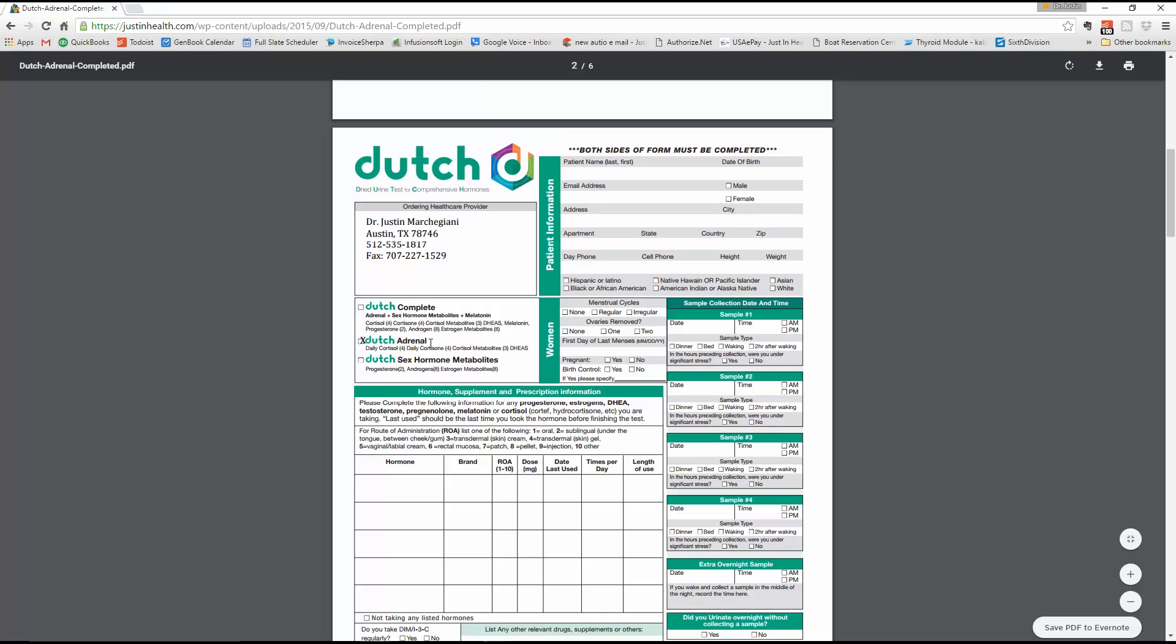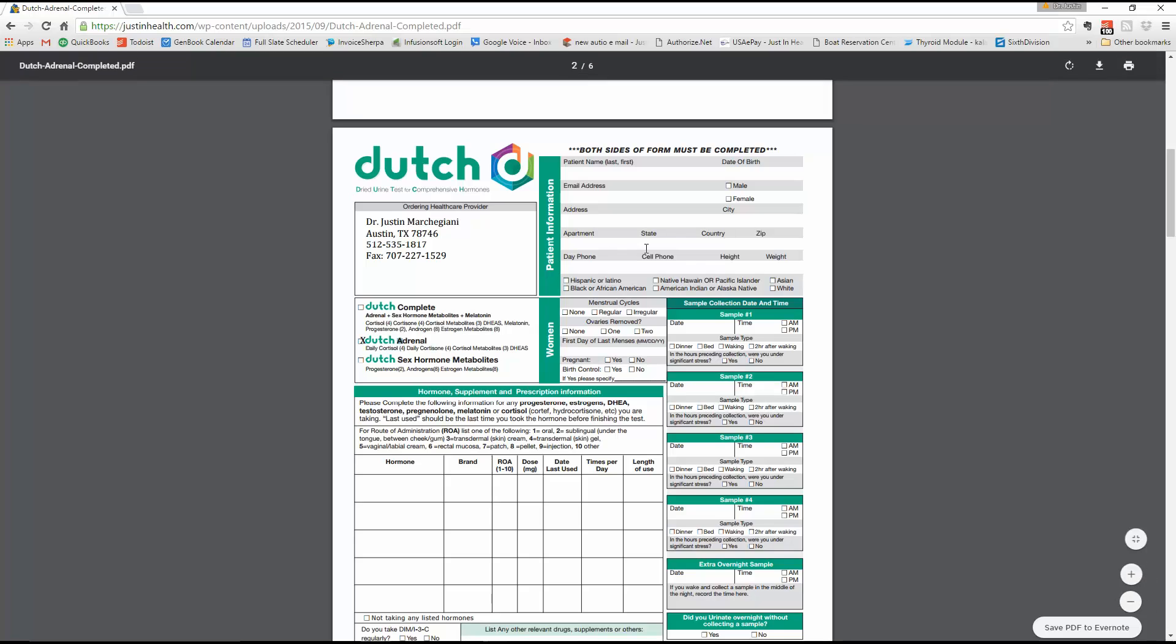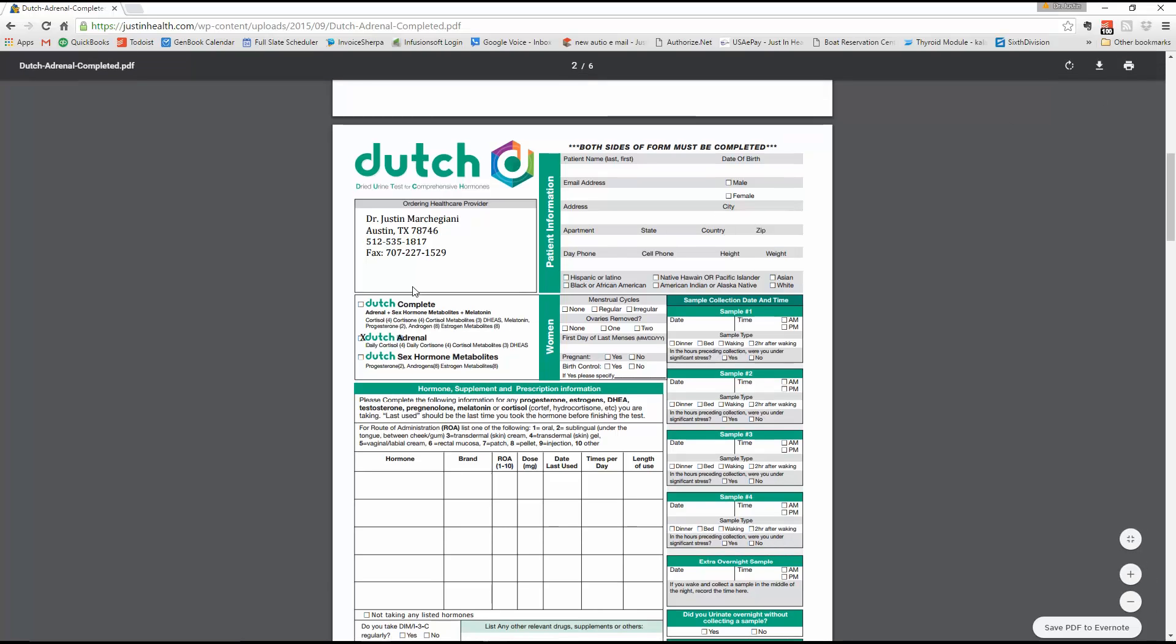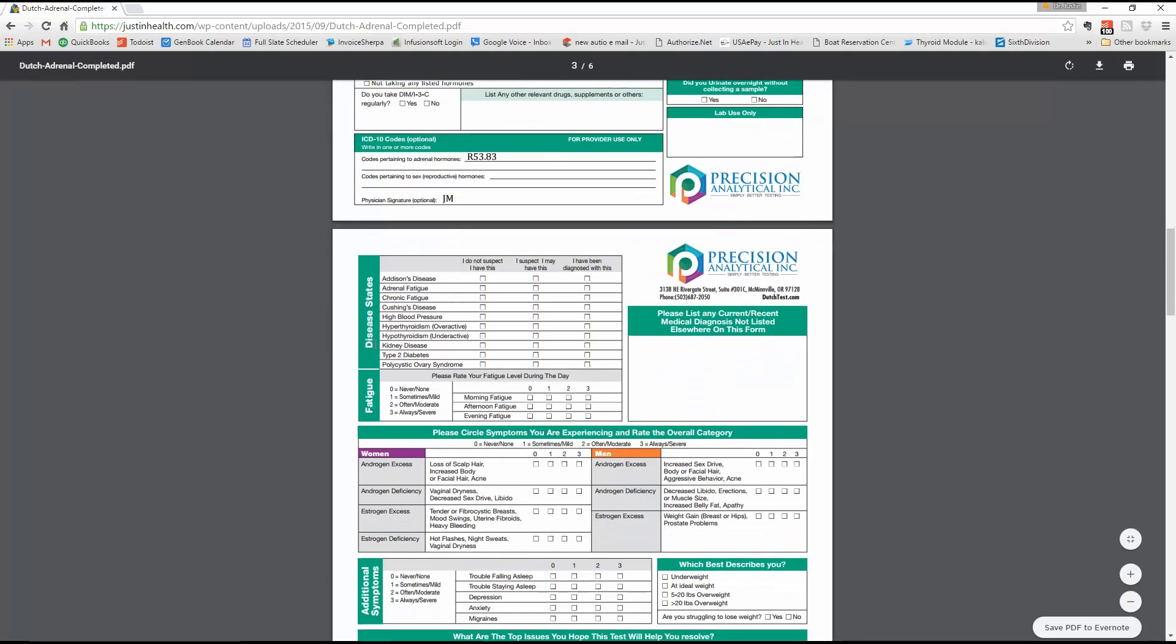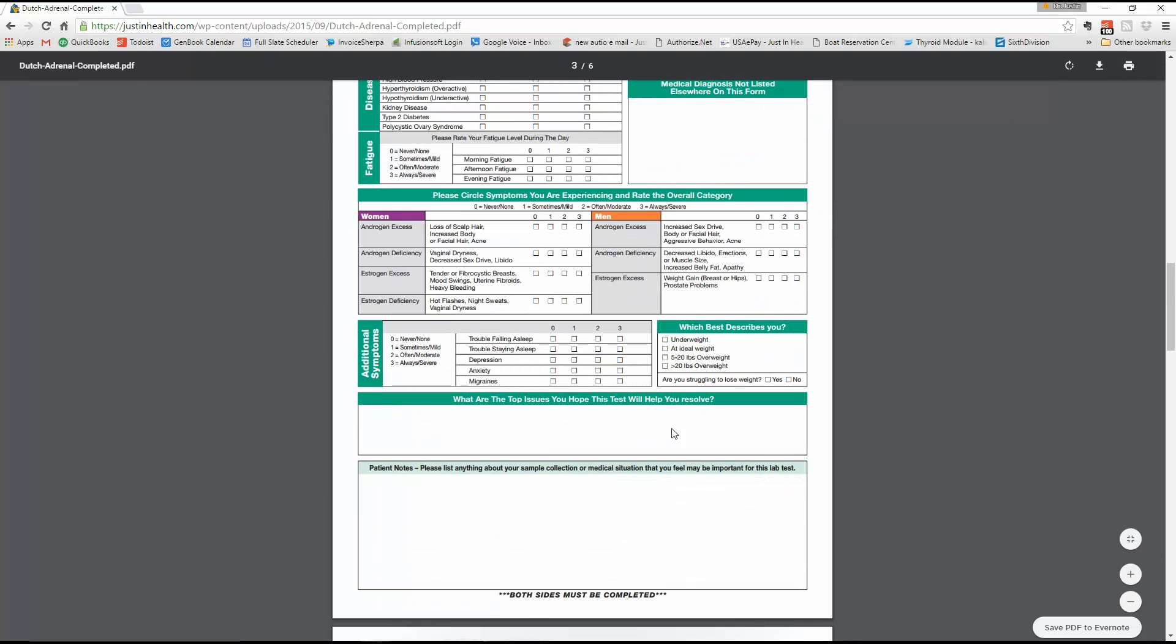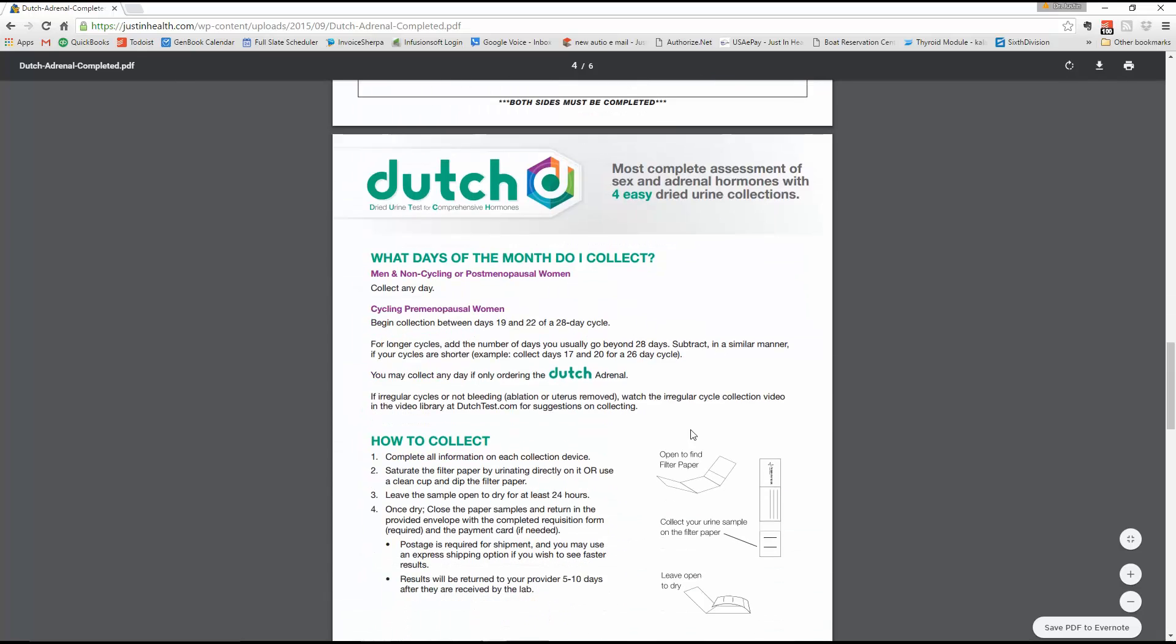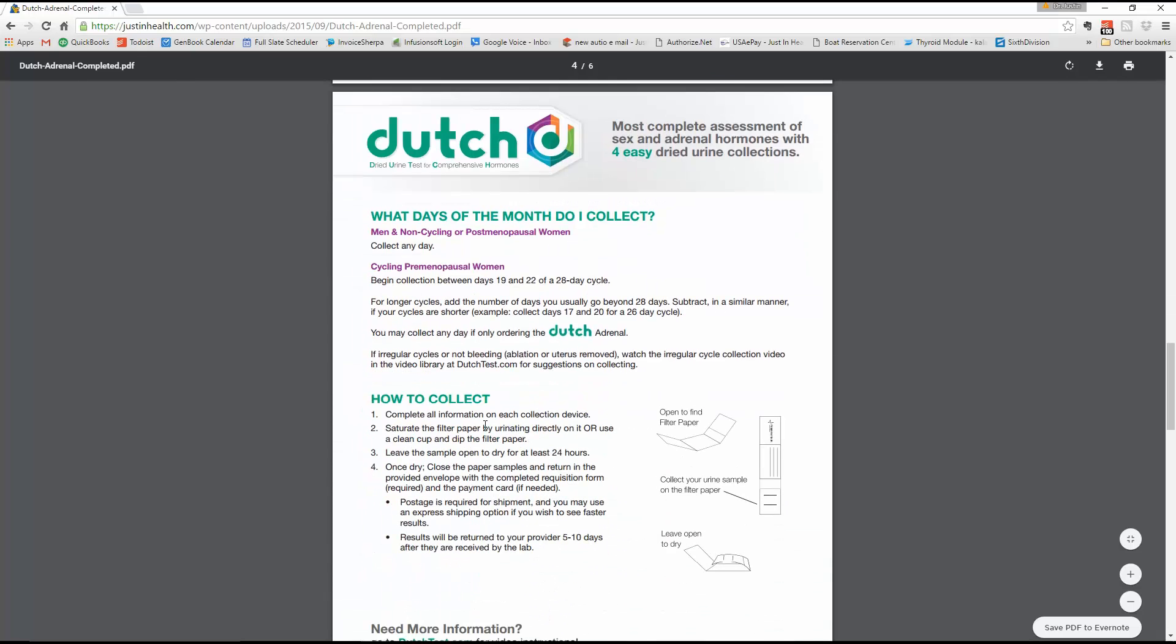Make sure you fill out the correct requisition information. So make sure you check on that new patient paperwork if it actually says adrenal. We have the Dutch complete, which is a little more money. Be mindful. Make sure if it's the adrenal, it says the adrenal. If it's the complete, make sure it says the complete. If you're not quite sure, go look at your invoice and your protocol. Fill it out. Very simple. Sign your information. Put all the questions here. Send it in with the lab kit. All of the instructions are here.